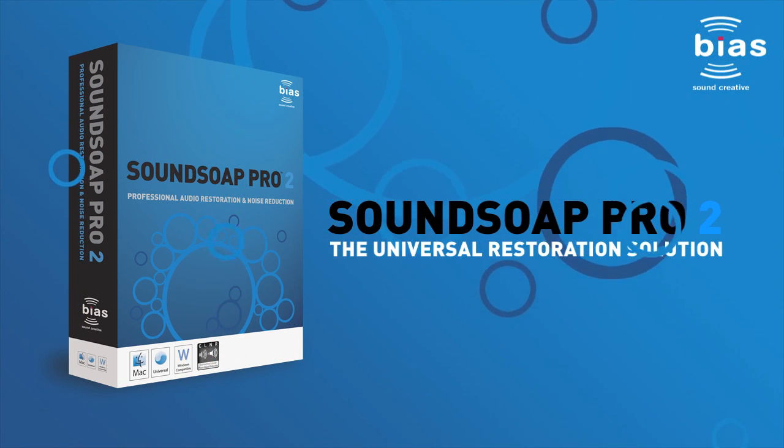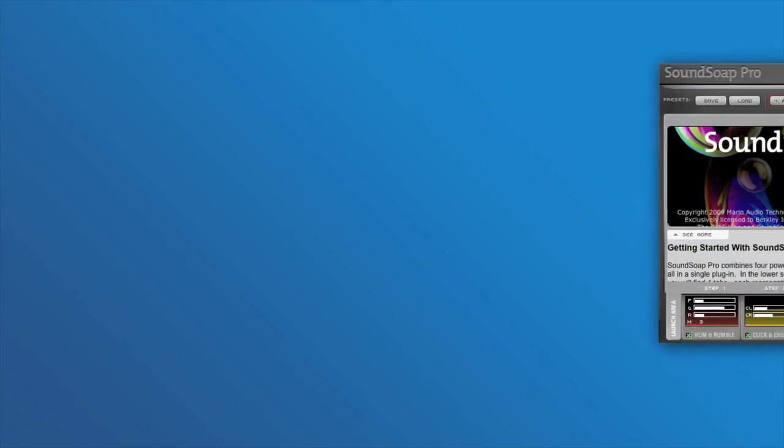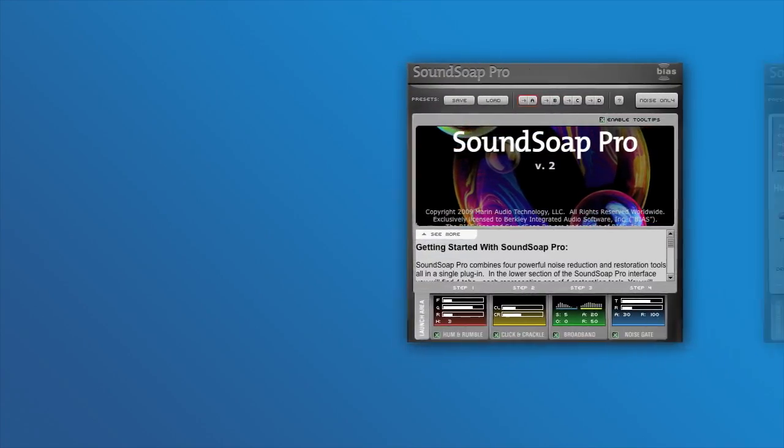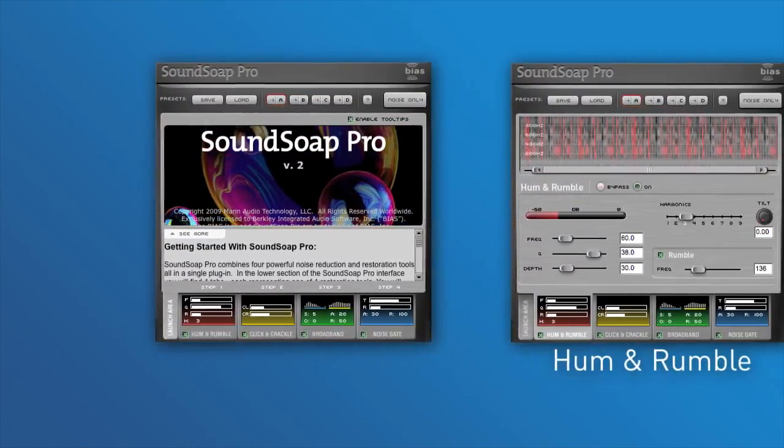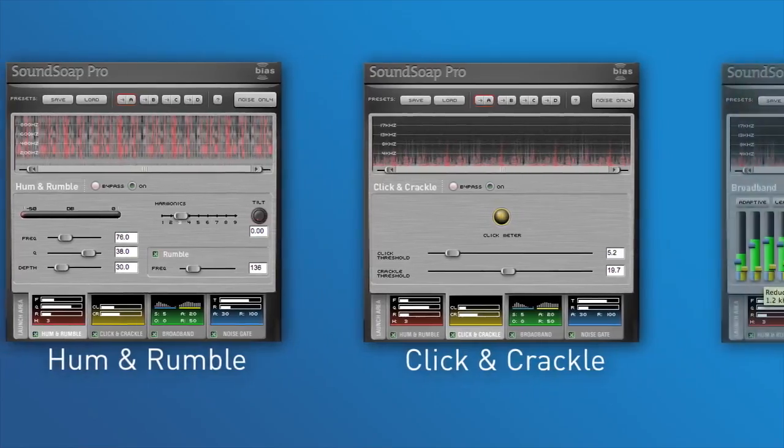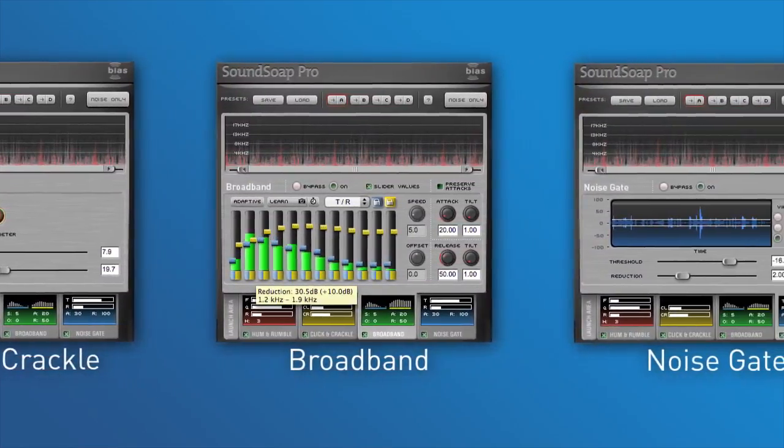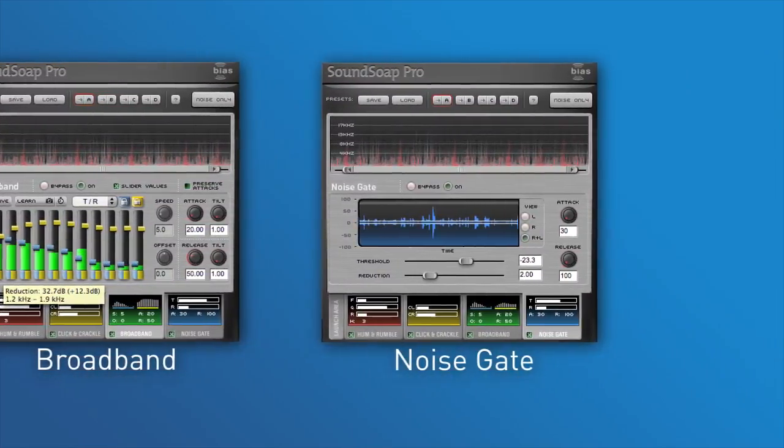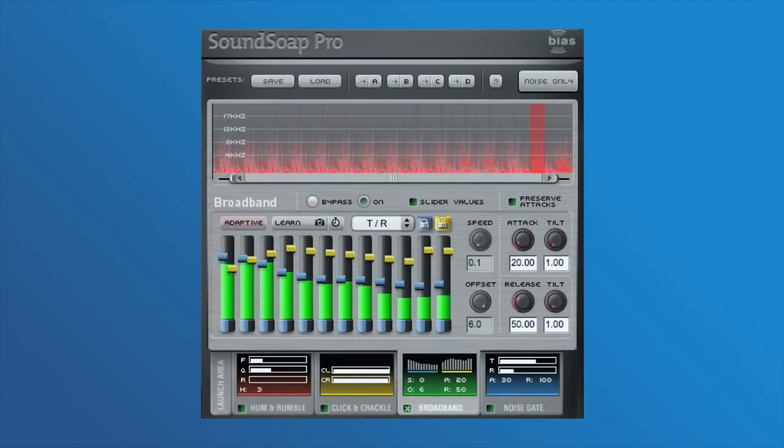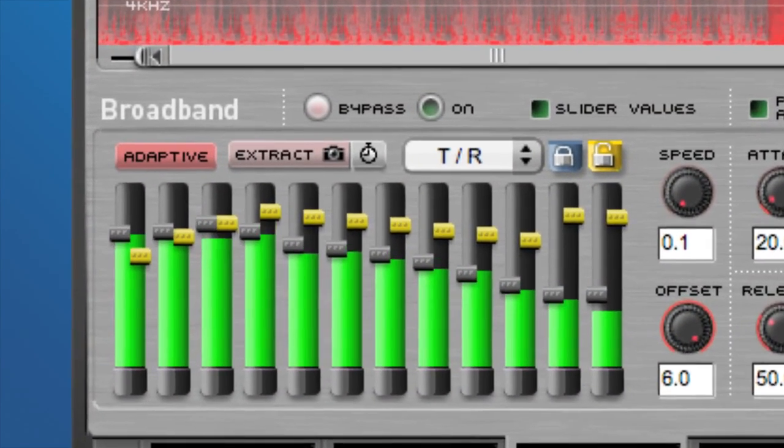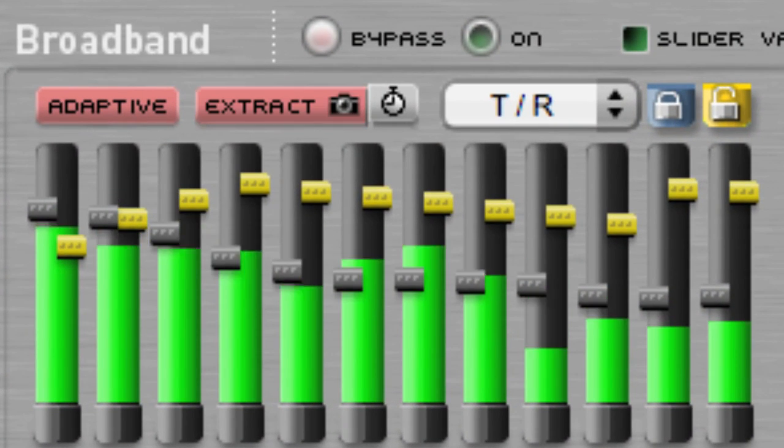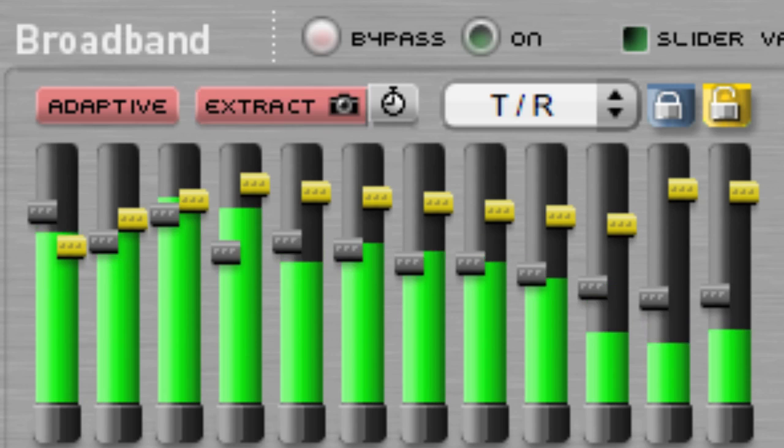SoundSoap Pro 2 is the latest version of BIAS's comprehensive professional noise reduction and audio restoration plugin, featuring four dedicated noise reduction tools: hum and rumble, click and crackle, broadband, and a noise gate. Version 2 adds automated adaptive broadband noise reduction and a number of other new features, making it easier to clean up noise than ever before.